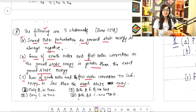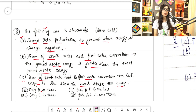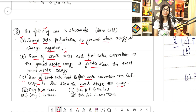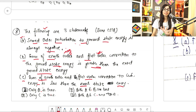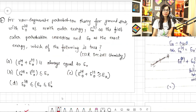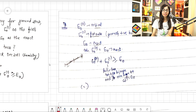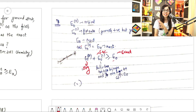Now let's discuss part B. Part B says that the sum of zeroth order energy (the original unperturbed value) and first order correction to the ground state energy is greater than the exact ground state energy. I discussed a similar statement-wise question in the last video — the December 2011 question — where the original value plus first order correction relates to the exact value.